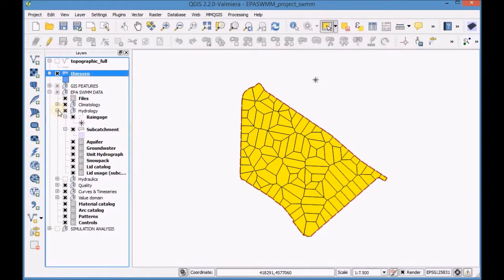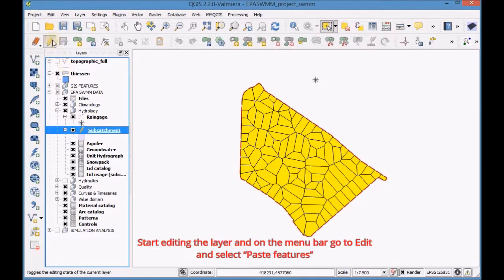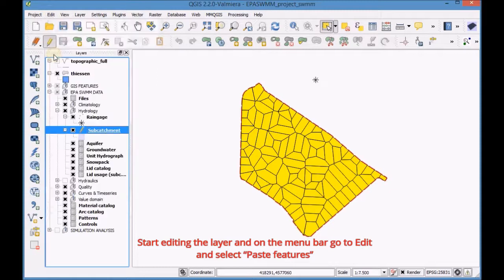Select the subcatchment layer. Start editing the layer and on the menu bar go to edit and select paste features.